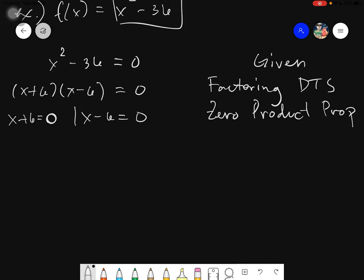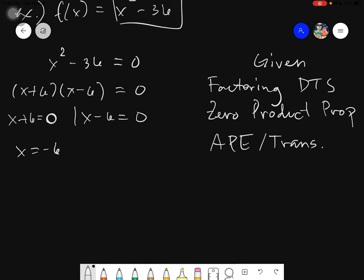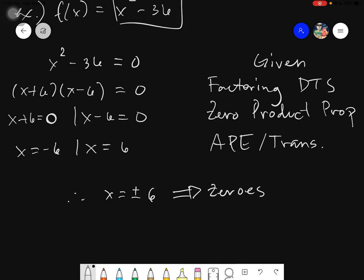Lastly, we need to apply the APE — the addition property of equality — or we can simply use transposition. In transposition, we just change the position of the given. So this would give us x equals to negative 6, and this would give us x equals to positive 6. Therefore, giving you a zero of x equals to positive or negative 6. Those would be your zeros.